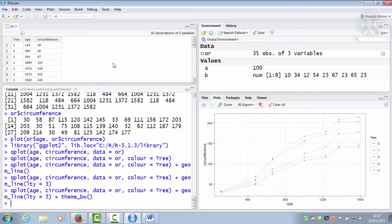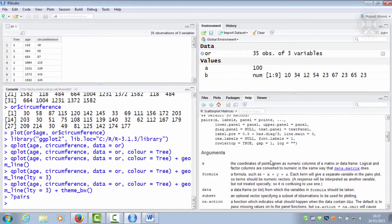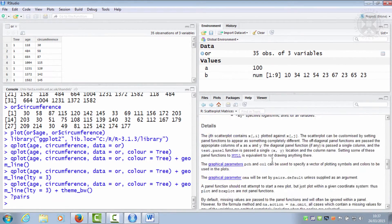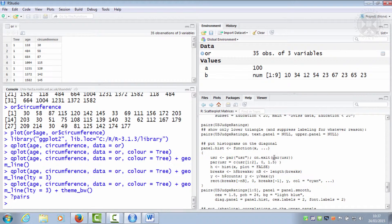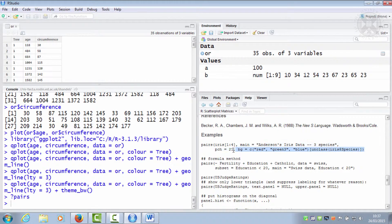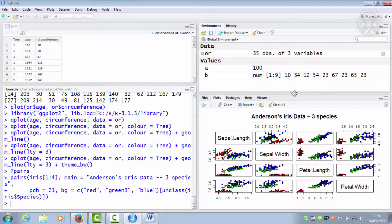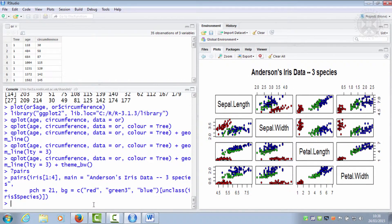R has a function called pairs which does all that for you, but it takes a bit of understanding. Remember the question mark — we can do question mark pairs and up comes the help file. At the bottom of the help file are some examples, so if we copy the first example, that's using some built-in data called the iris data. All the examples will generally just work, so we can paste that in.